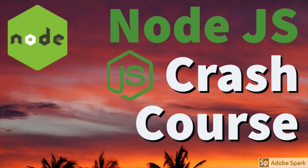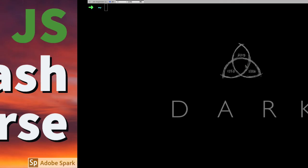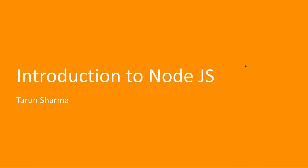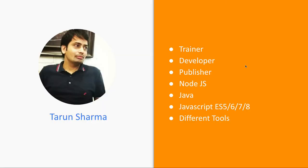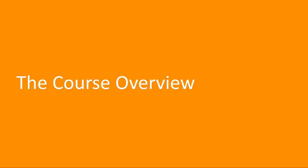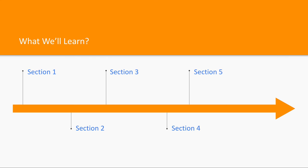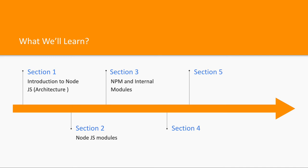Let's get started with Node.js. First, what we're going to talk about is the agenda of this particular training. I've divided this course into different parts. I don't need to introduce myself - I've talked about these things in my previous videos. I'm a trainer, developer, and publisher, publishing videos on my channel to help developers learn. Let's talk directly about what we're going to cover in the different sections of this course.